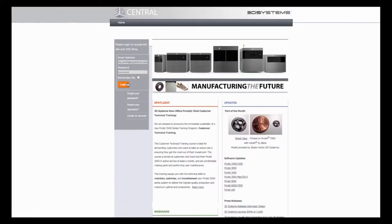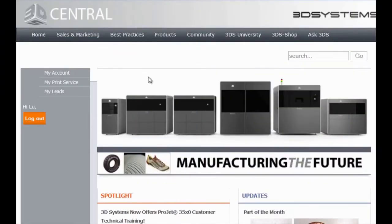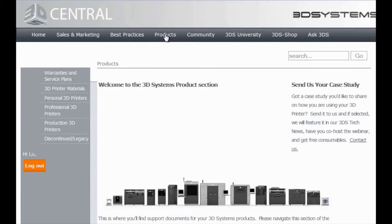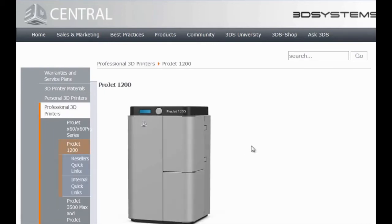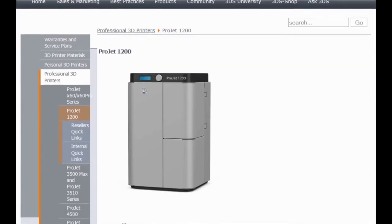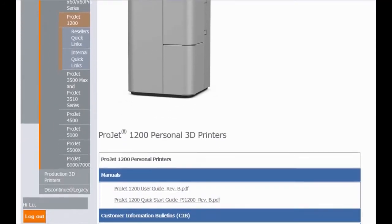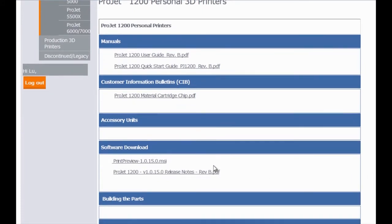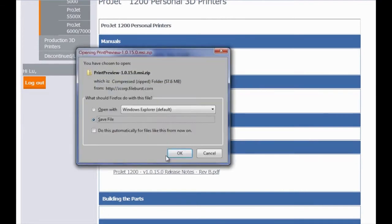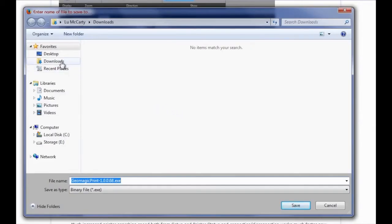The next step is to download and install the Geomagic Print software. From the login page, you can access the printer software download. You'll need a Windows laptop or desktop with Windows 7 or 8 installed. Select Products from the top menu and then go to Professional 3D Printers. Now select Project 1200 from the drop-down menu. Click on the file name under the software header. Save or open the file to begin installing the software. Follow the steps in the installation wizard.